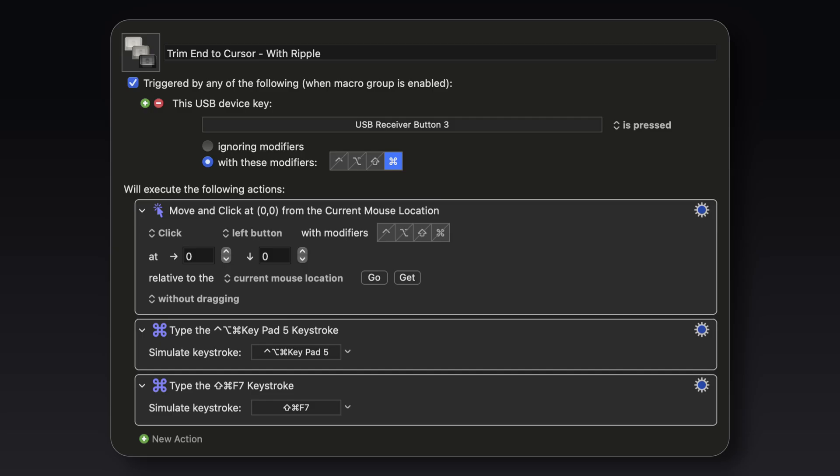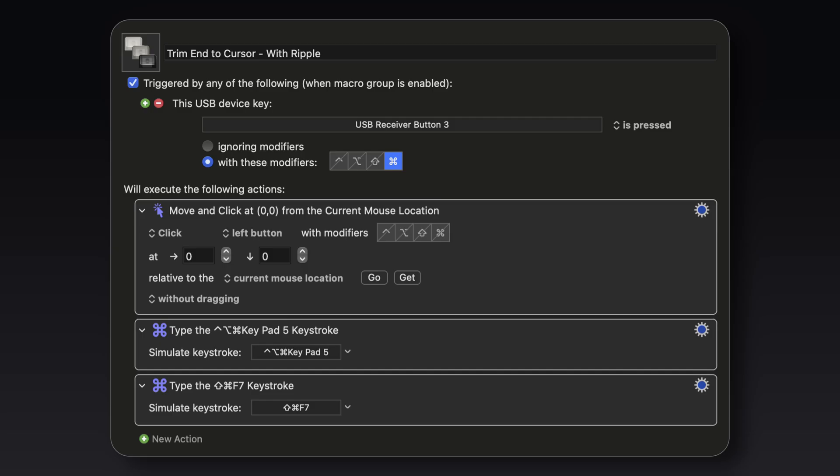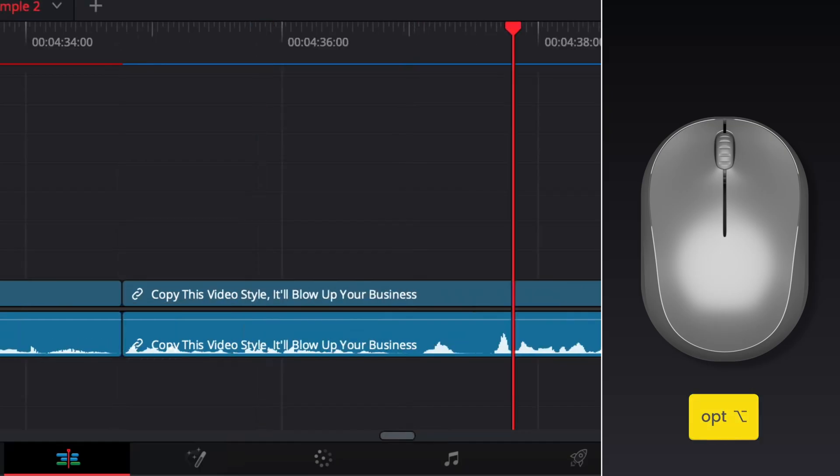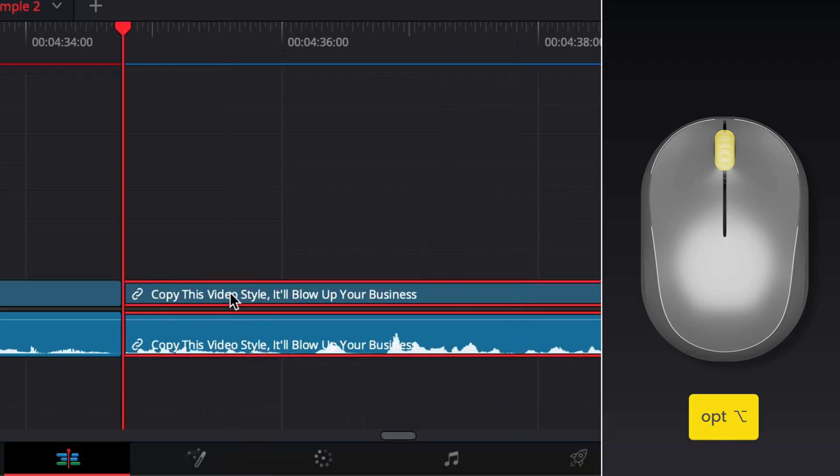But if I now hold the command modifier and press the middle mouse button, it's now going to trigger this Keyboard Maestro command which is going to cut the end of the clip off. And if I hold down the option modifier and press the middle mouse button, it's now going to activate a different command. This one is going to cut off the start of the clip.